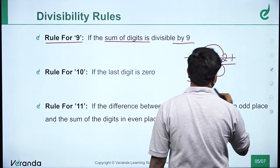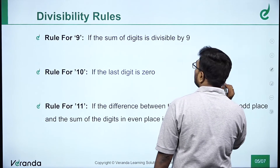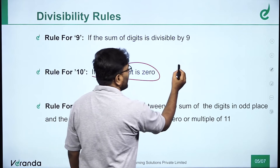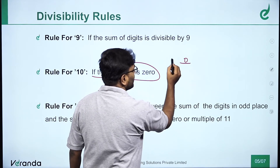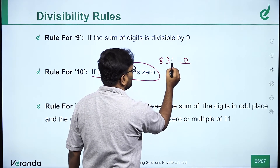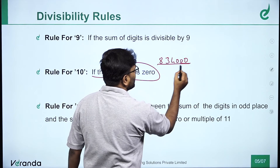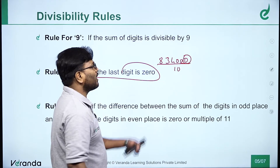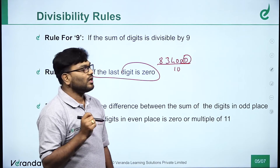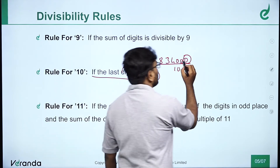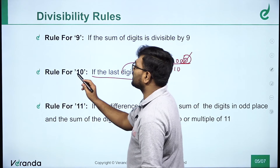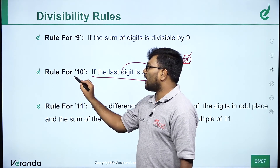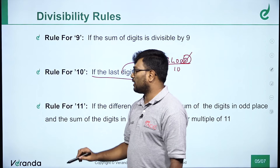Rules for 10 are simple. The last digit should be 0 — the unit place must be 0. For example, 8, 3, 4, 0 — the unit place is 0. If the unit place is compulsory 0, then the complete number is divisible by 10. Check only the unit place — it must be 0.